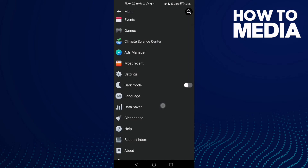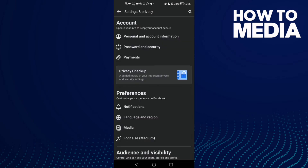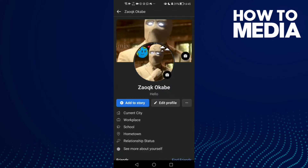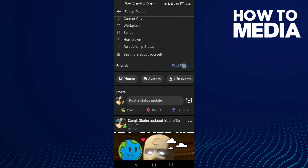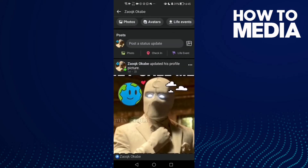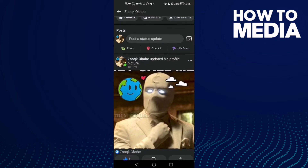Go down until you find Settings, and then click on your profile. Select any post you want, like this one, and click the three dots in the top corner.